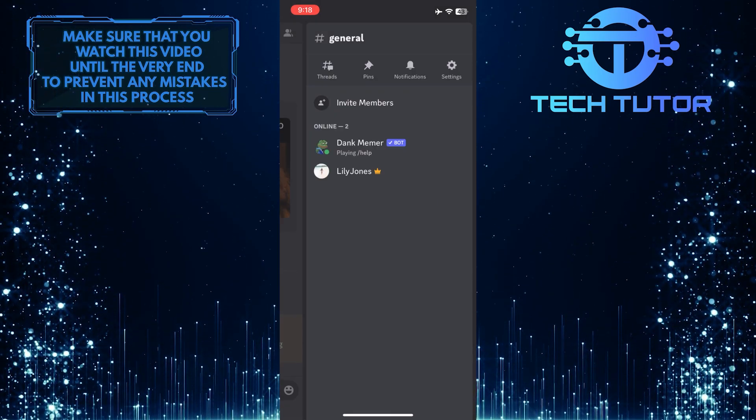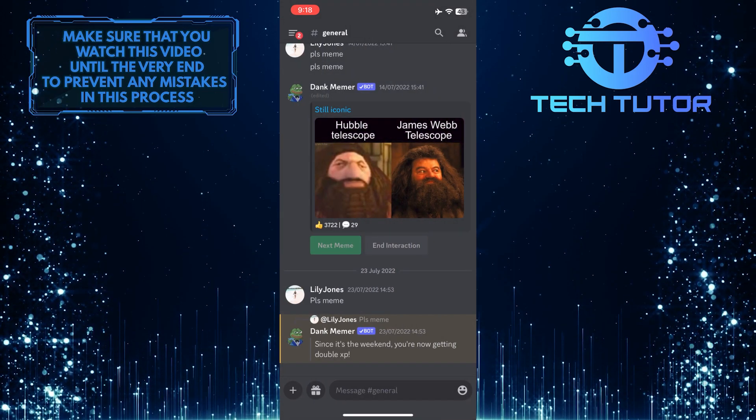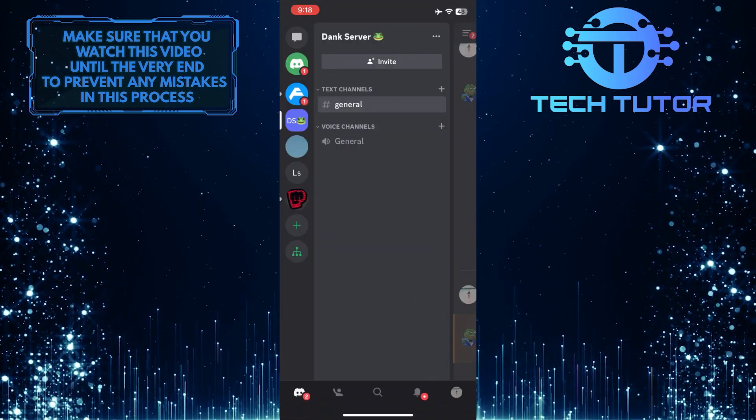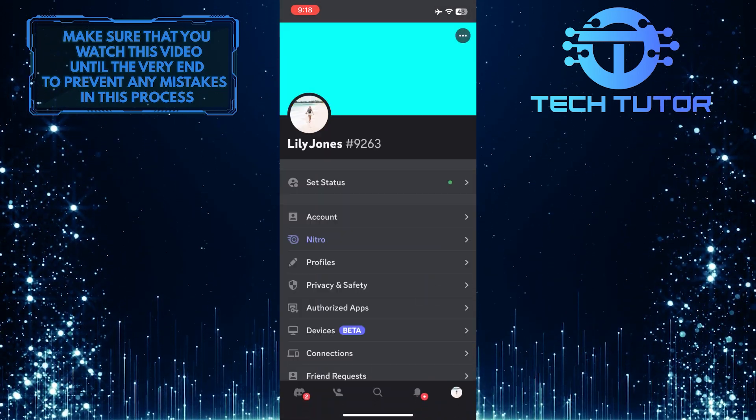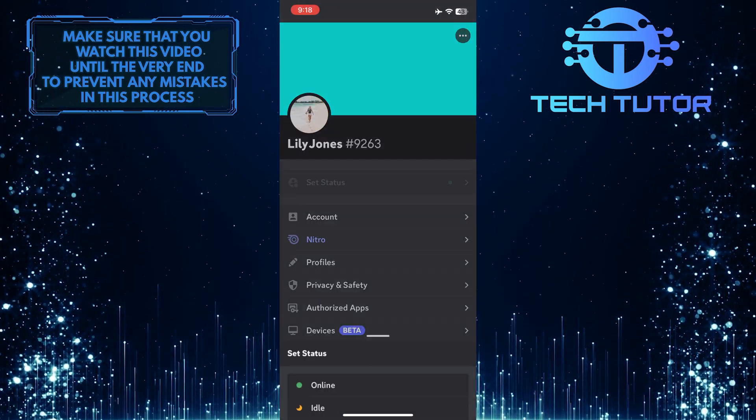Once they've joined your server, you can easily see whether or not they're online, even if they've set their status to invisible.